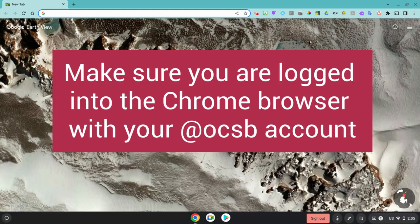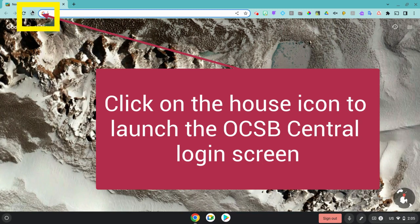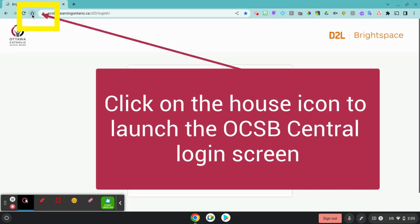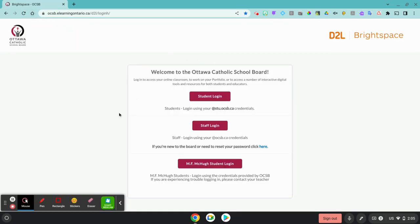To launch OCSB Central, make sure you are logged into the Chrome browser using your atocsb.ca account. At the top of your window, click on the house. This will automatically launch the OCSB Central landing page.